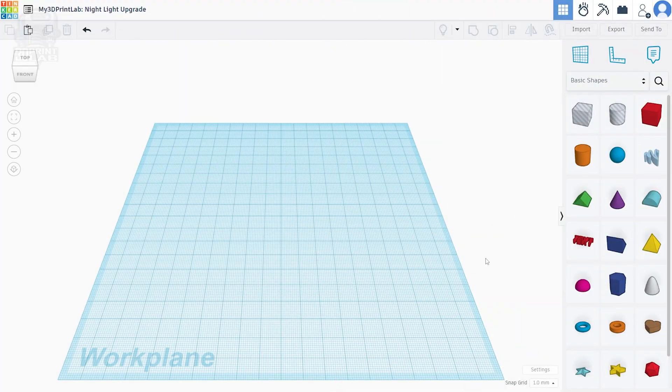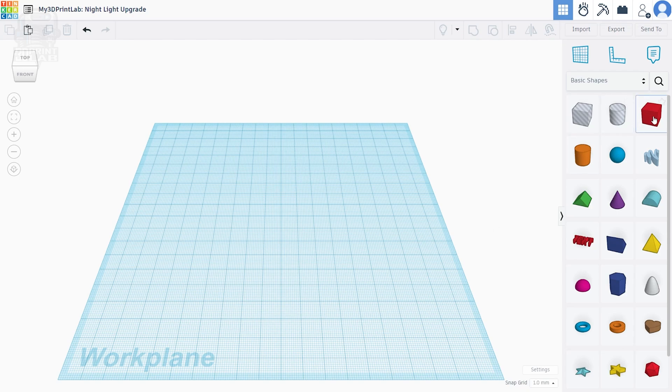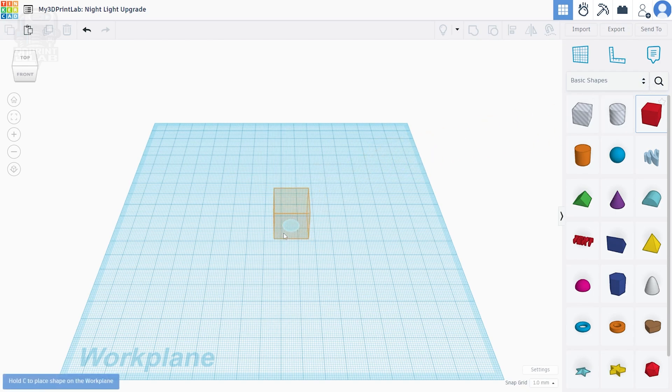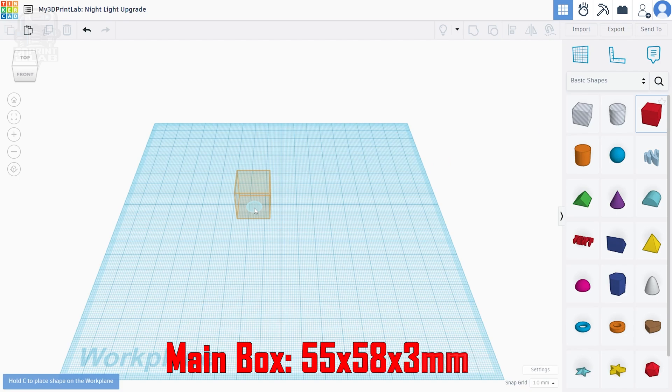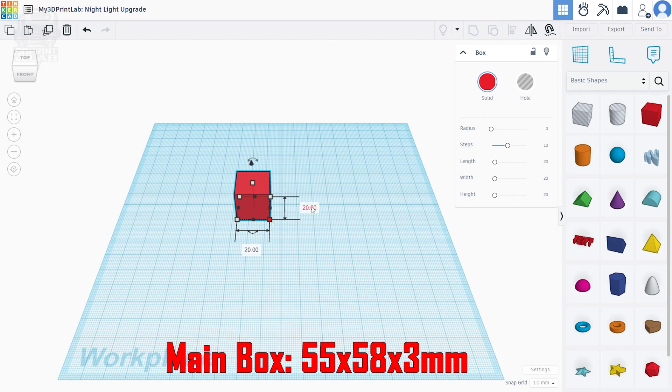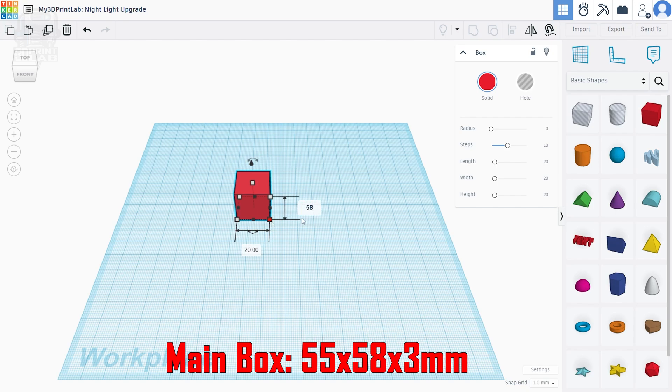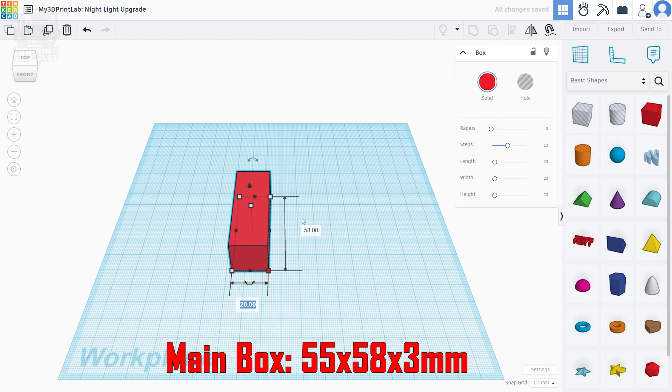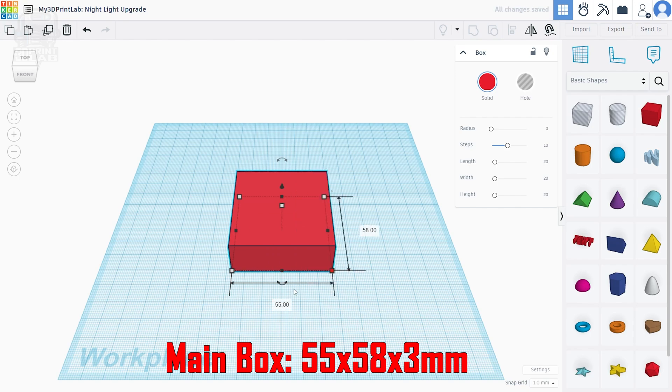In Tinkercad, the first thing we need to do is create our main box. That's the part that's going to hold everything together. Click on the box tool on the right and either drag it to your work plane or click again wherever you want to place it. As I said before, I settled on 55 by 58 by 3 millimeters, so let's change our box dimensions. Select the box, click one of the edge squares, and then it's easy to use tab to move between your height and width measurements. Press enter when you're done, or click to the side to close everything out.